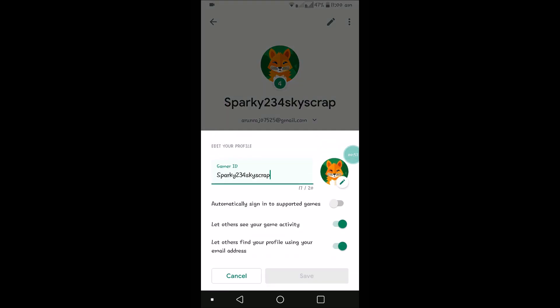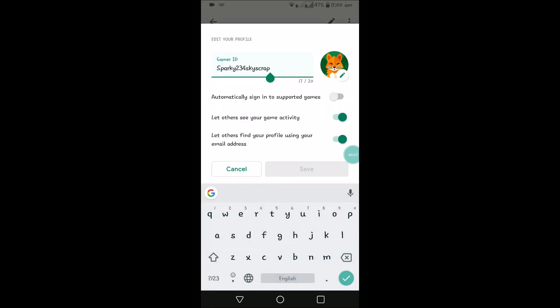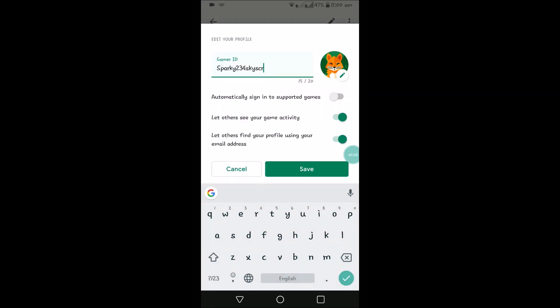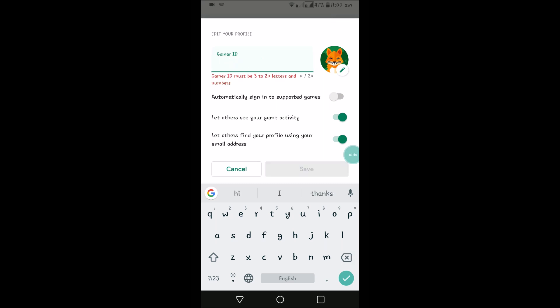This is the gamer ID. With this, other users will see your account. This is the name or username or gamer ID as we call it. If you want to change this, click on that and remove and edit. Gamer ID must be 3 to 20 letters and numbers, it should be between 3 to 20 characters.